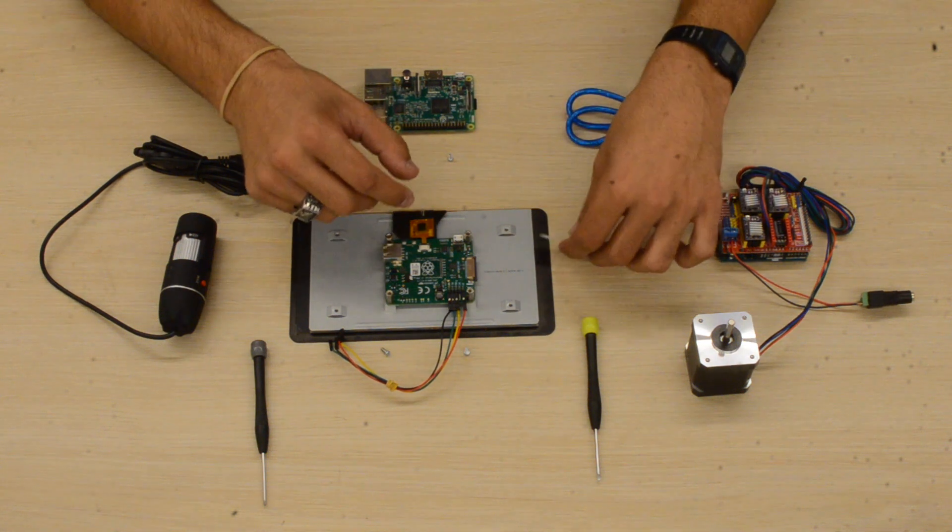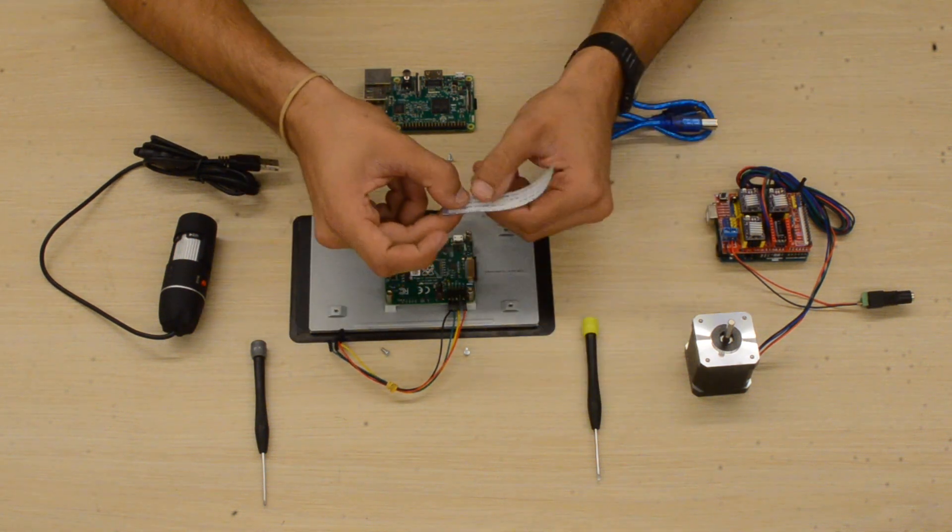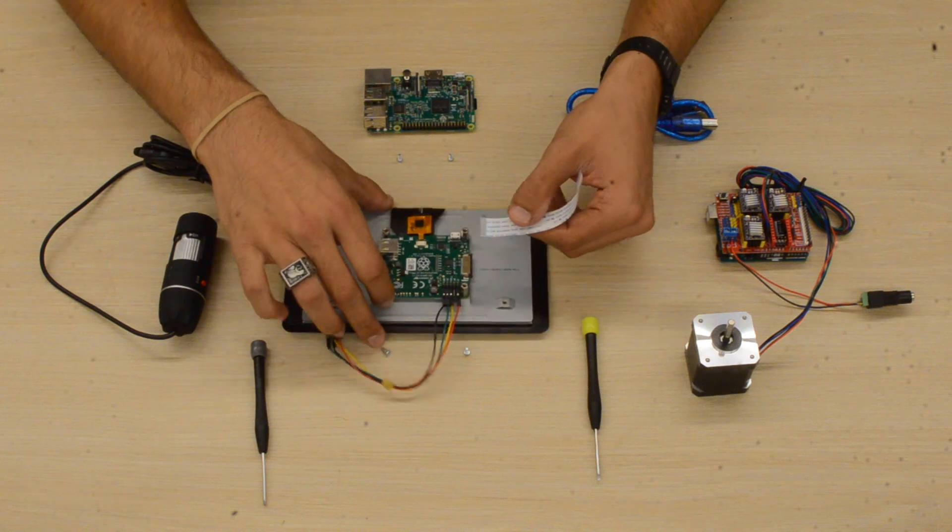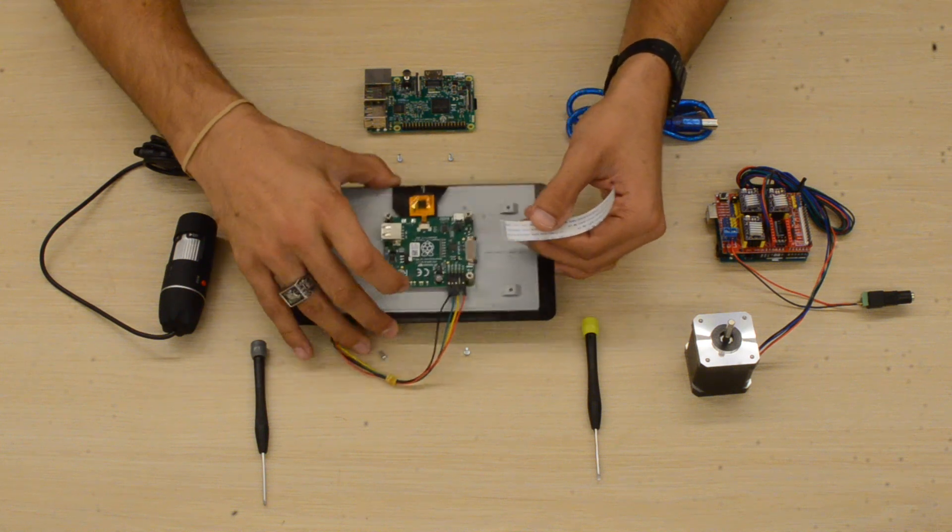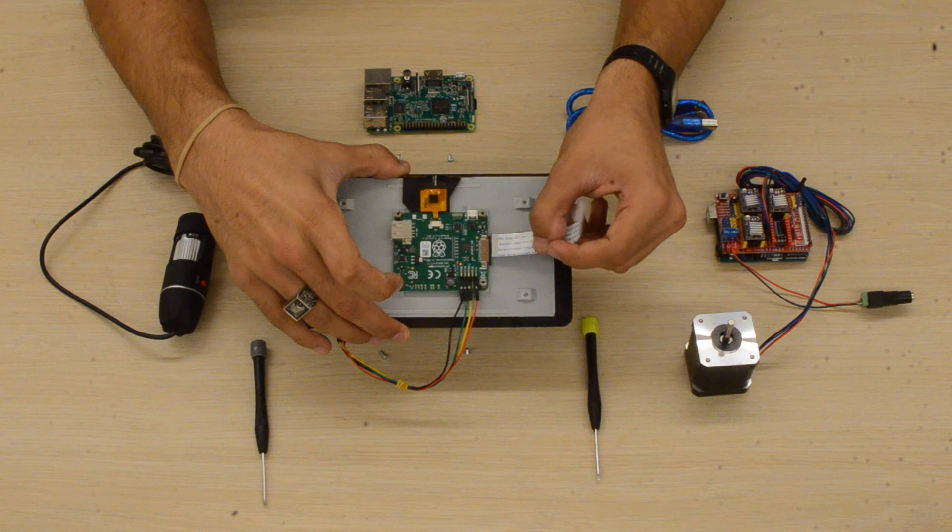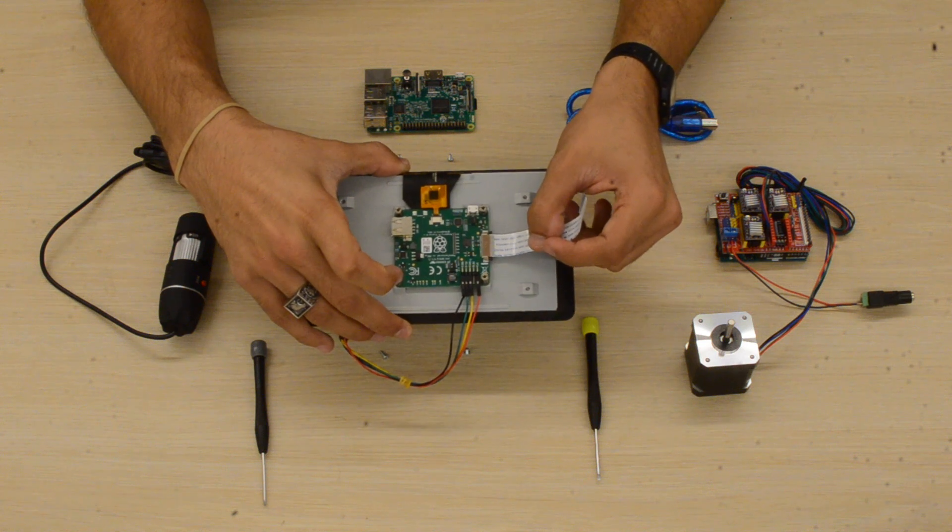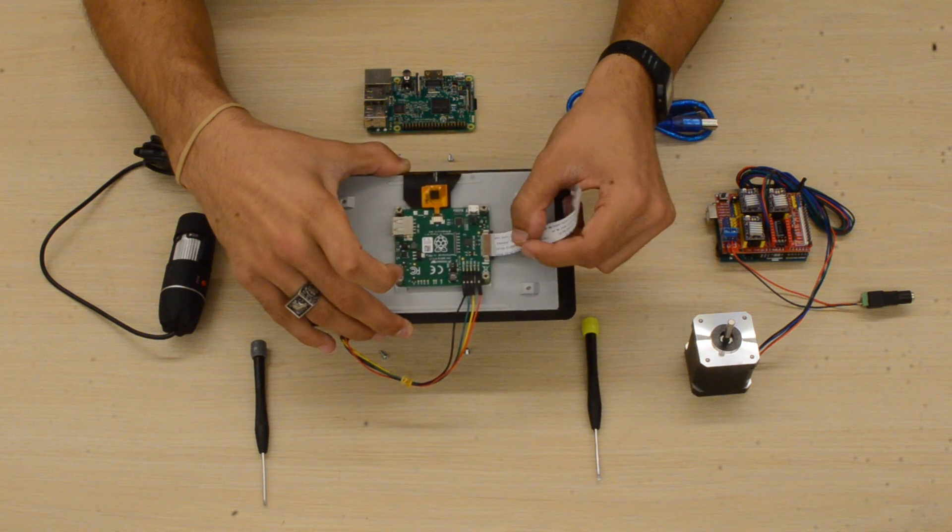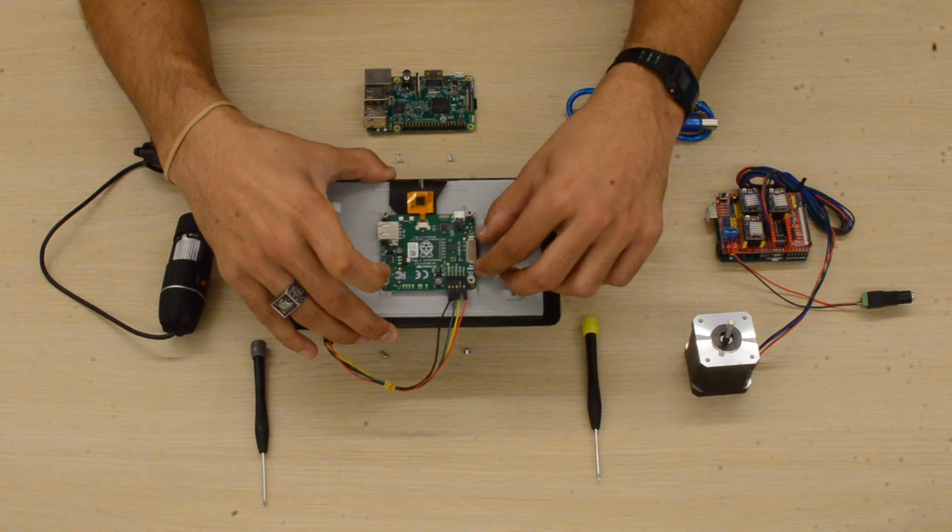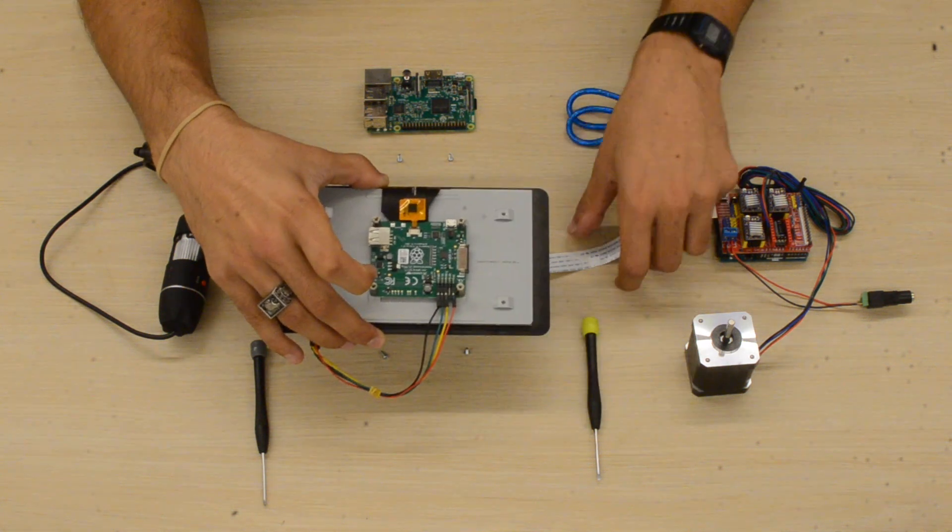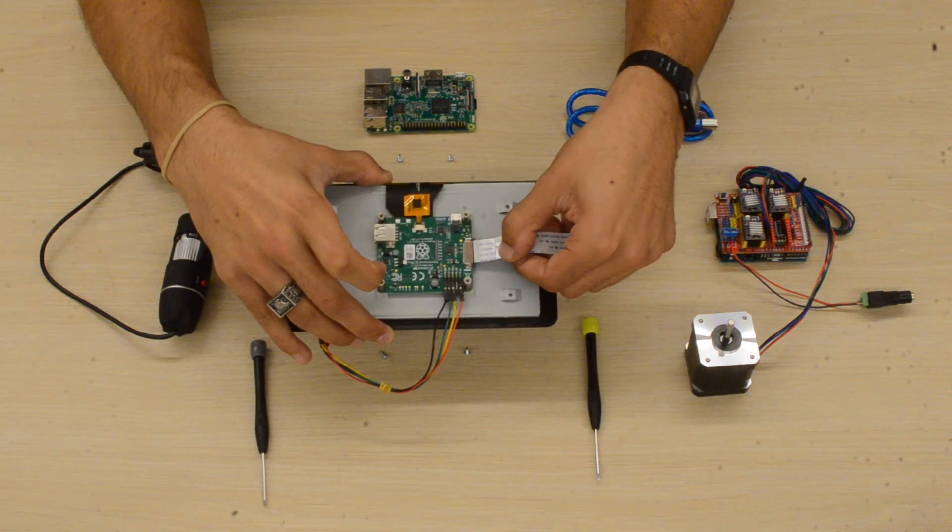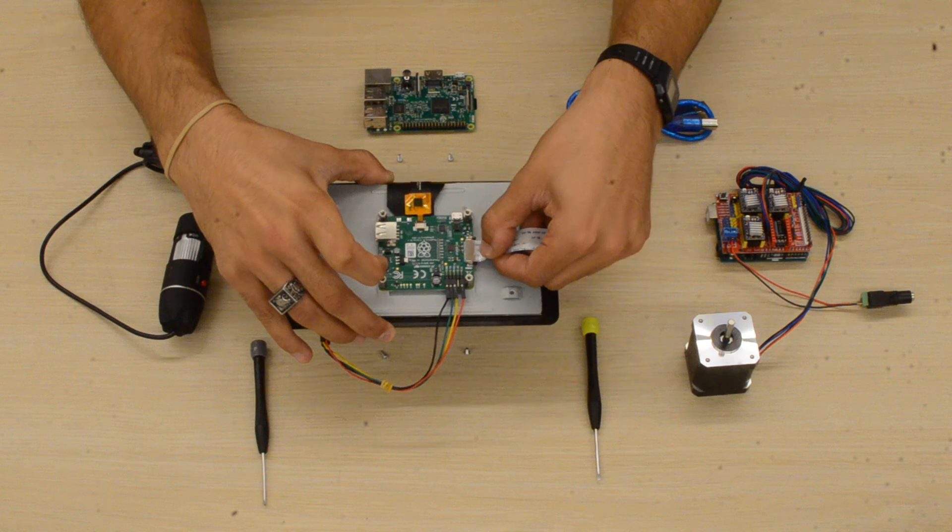Next, we'll take the ribbon cable and face it shiny side up into the ribbon cable connector. But first, we have to make sure that the connector tabs are pulled out. So as you see here, I pull them out and then the ribbon cable should just slide right in.